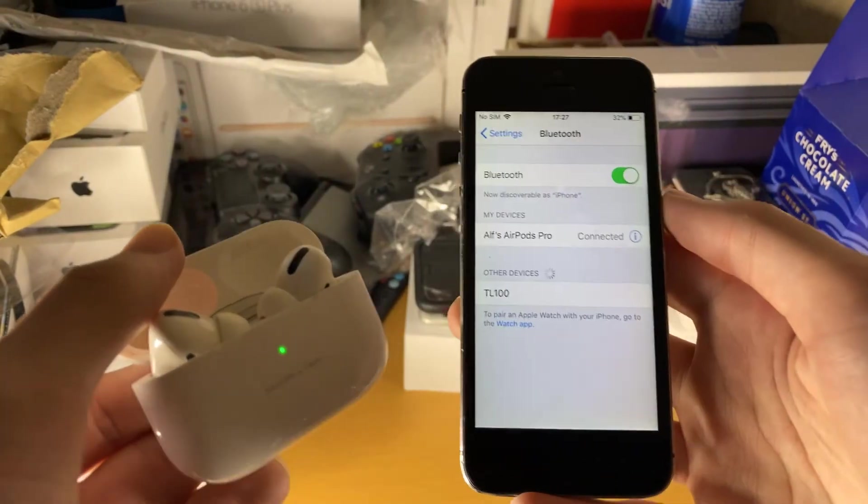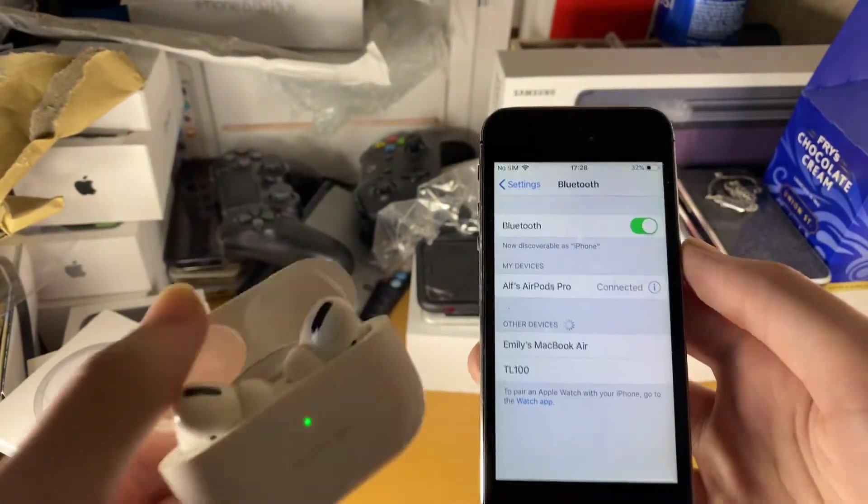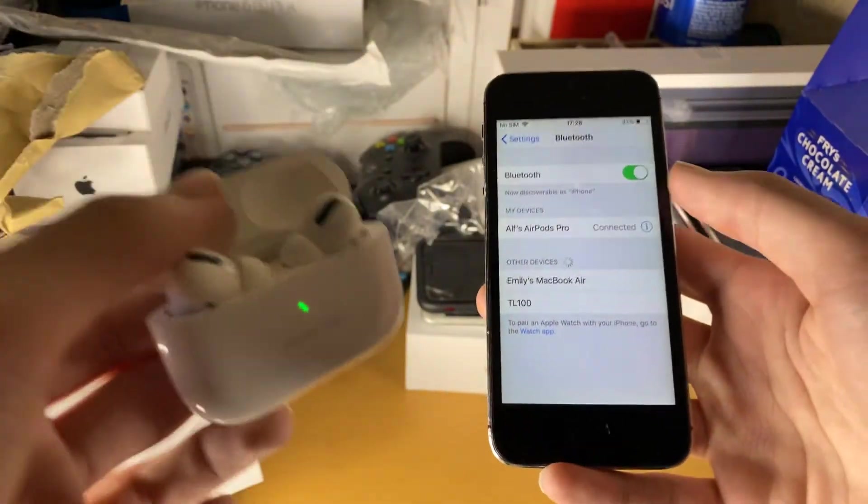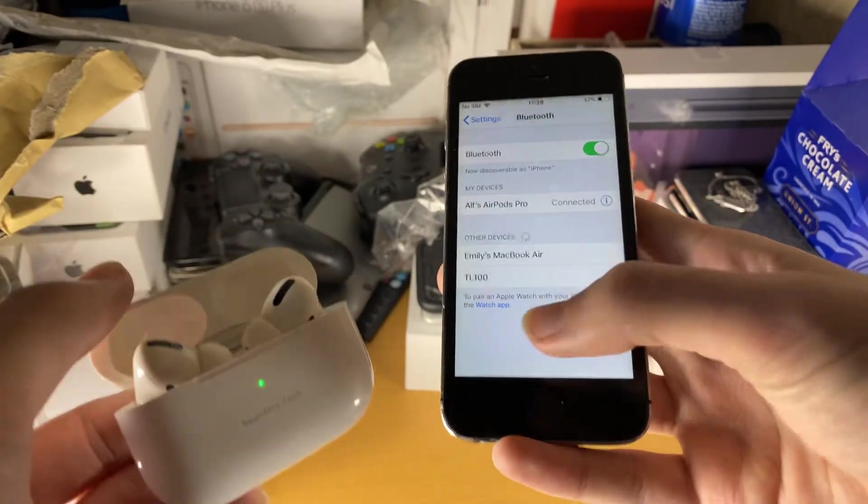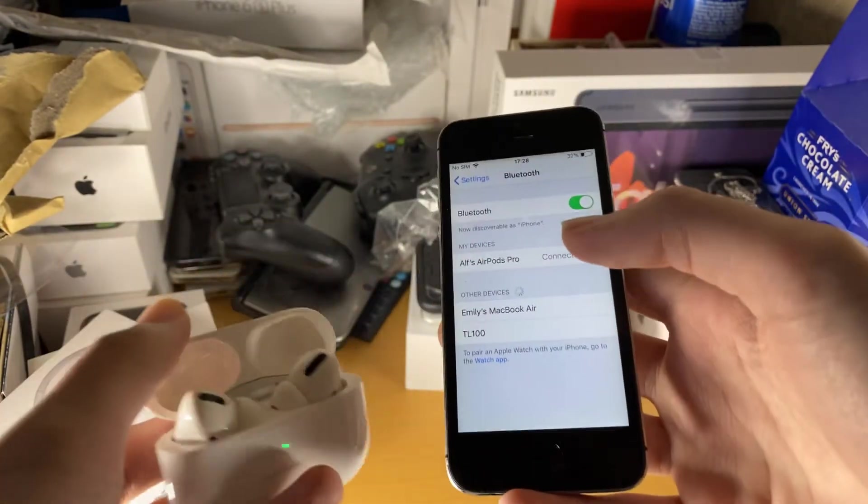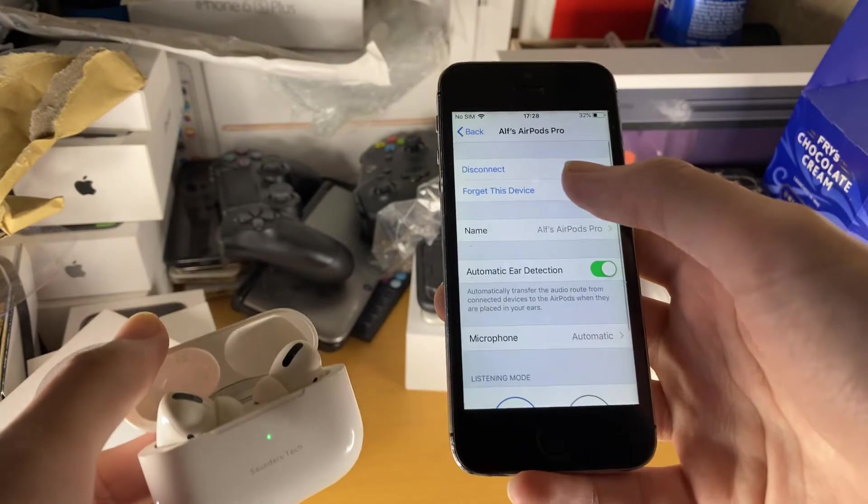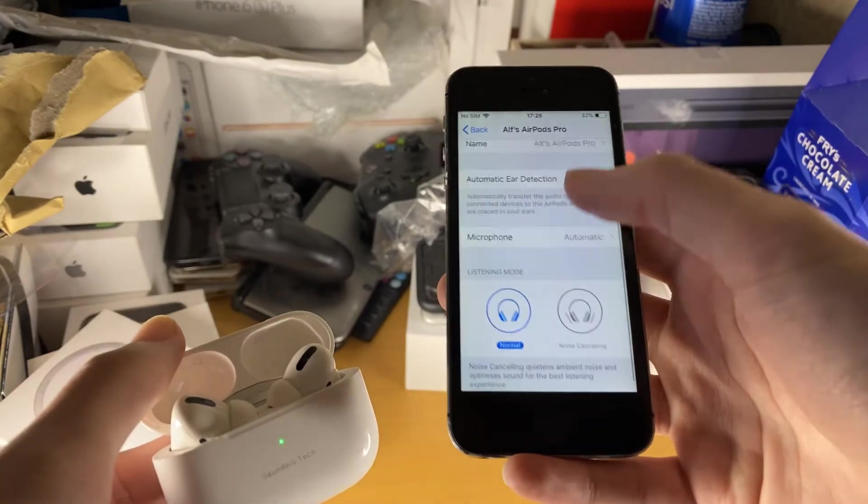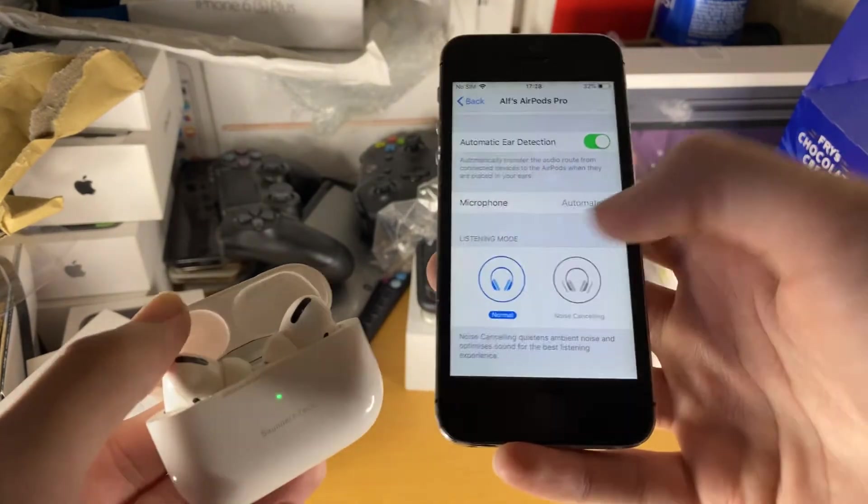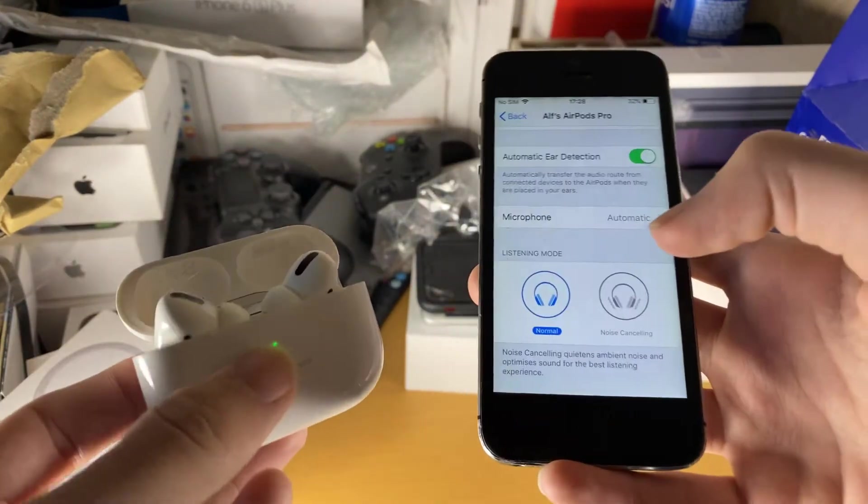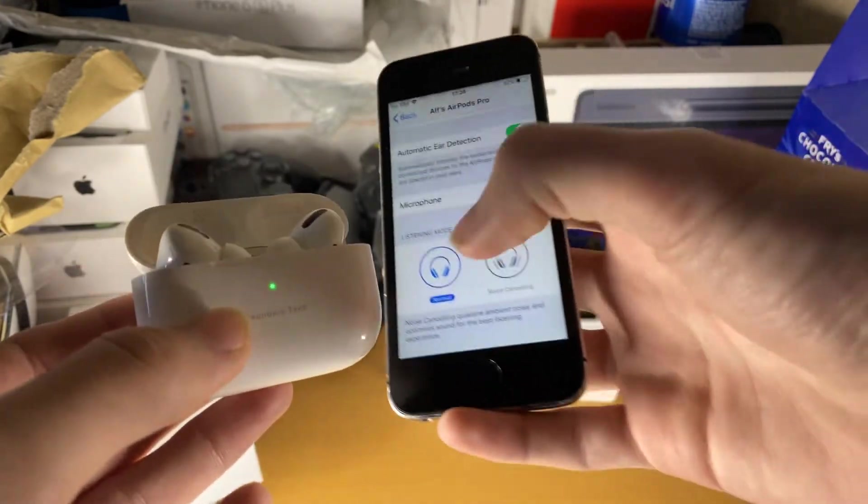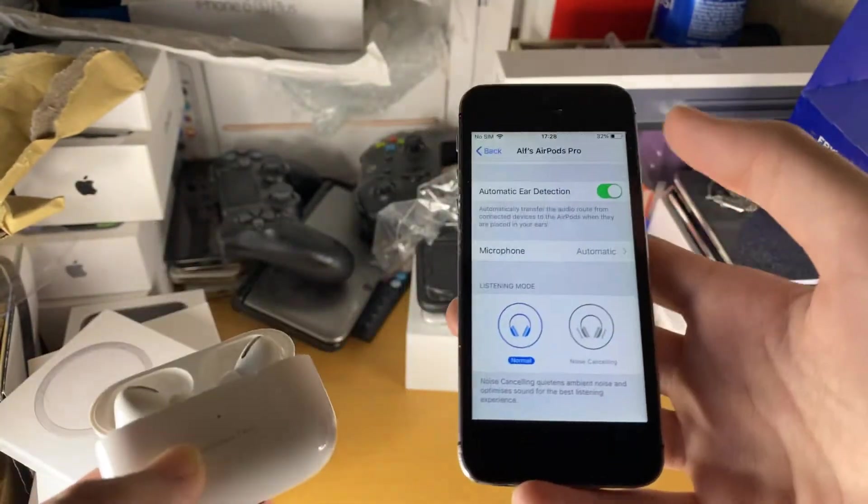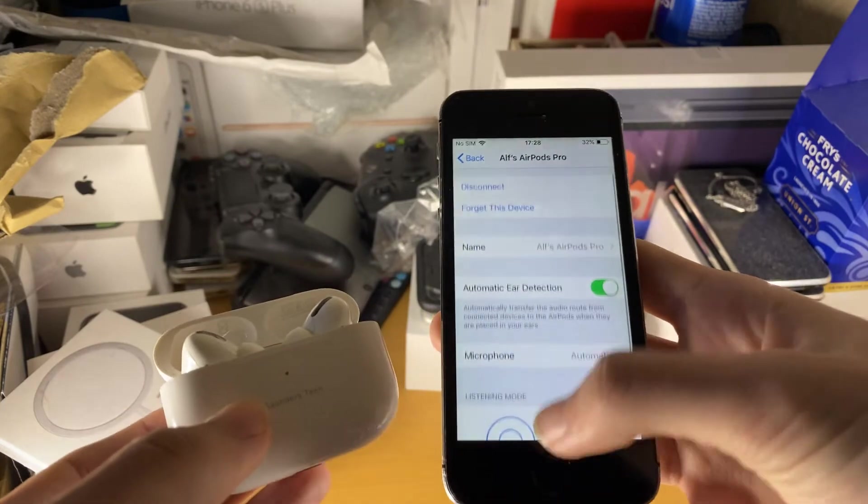So that was extremely glitchy. But you saw right there in the end, it did pair my AirPods Pro to my iPhone 5S. So this had to like close the lid, reopen the lid a hundred times. Let's just repeat this process. So first things first, you're going to notice we only have normal mode and noise cancelling. Even though the AirPods Pro have transparency mode, just hold down the AirPods Pro tip and you will get transparency mode if you need to get that.